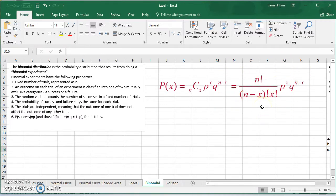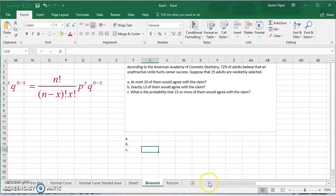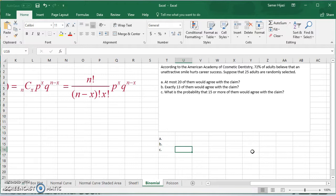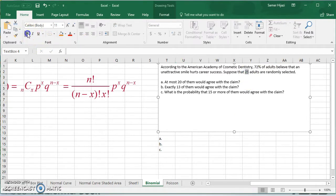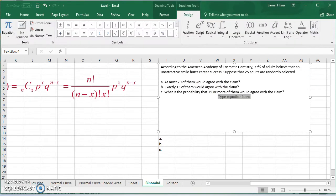We won't be using the formula today — we'll be using the Excel binomial distribution function. Looking at this example: according to the American Academy of Cosmetic Dentistry, 72% of adults believe that an unattractive smile hurts career success. Suppose that 25 adults are randomly selected — 25 adults means this is our n. We're going to find the probability of at most 20 of them agreeing with the claim. At most 20 means we're looking at probability of x less than or equal to 20.